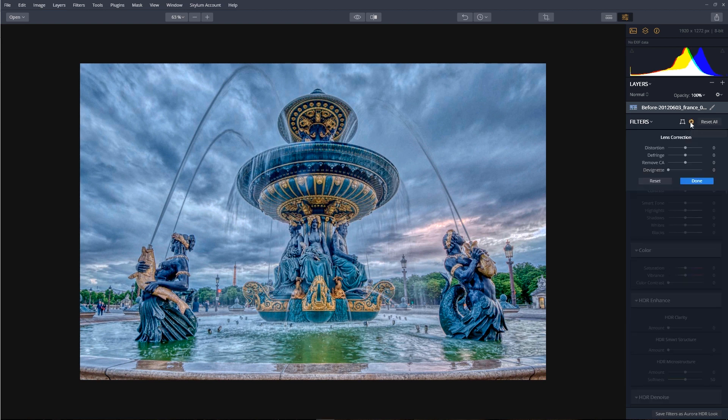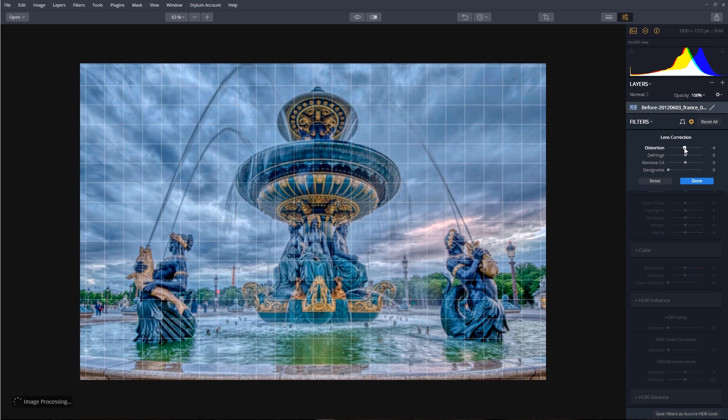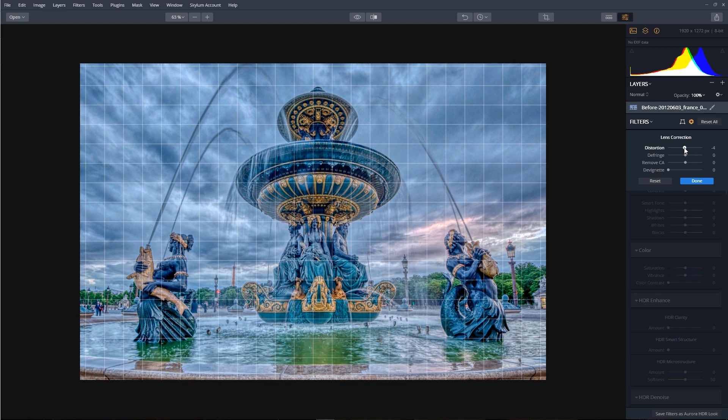So click on the Lens Correction tool, and with the distortion, we're going to move that to a minus 4. Now this will increase the barrel shape of the lens, further straightening the image.